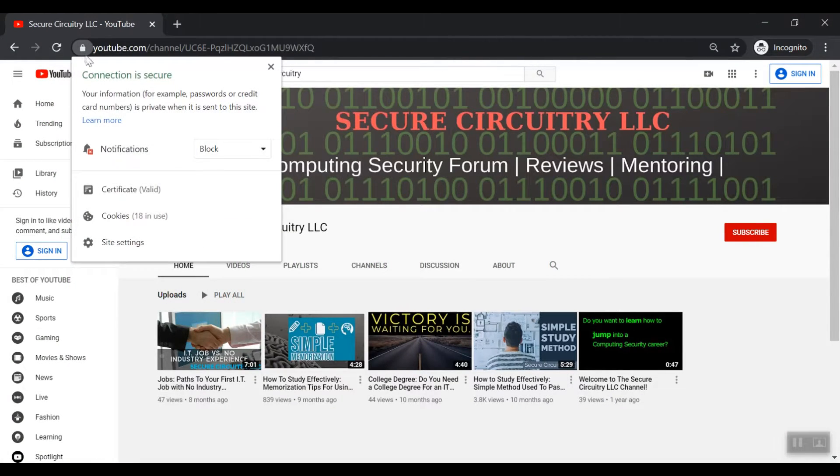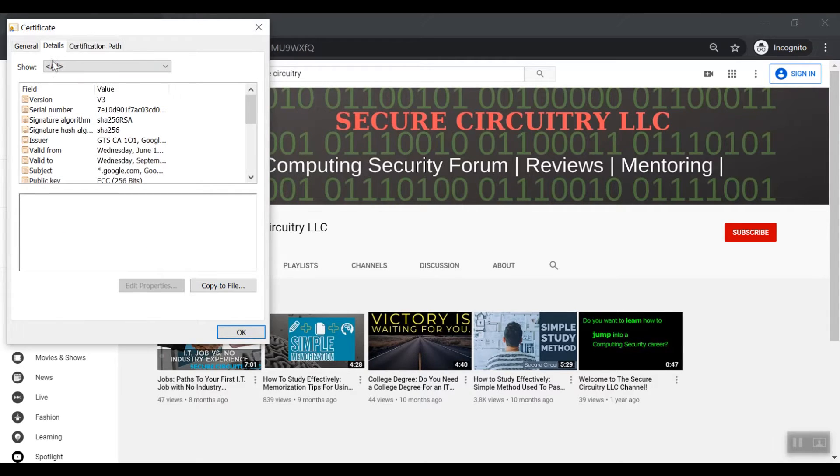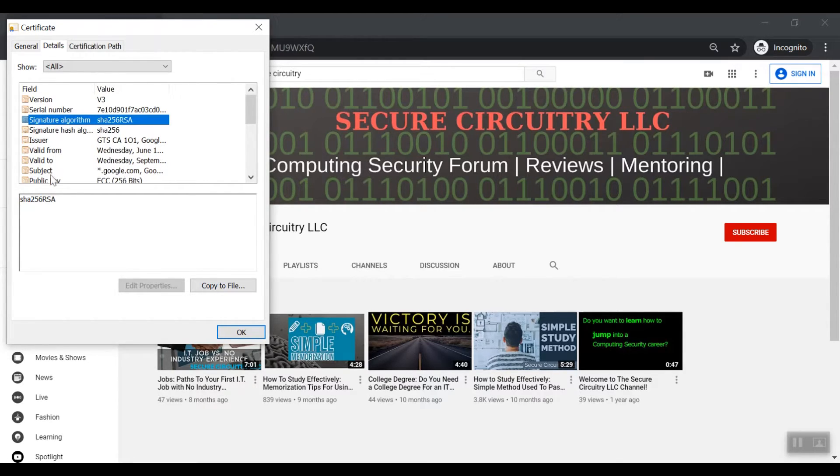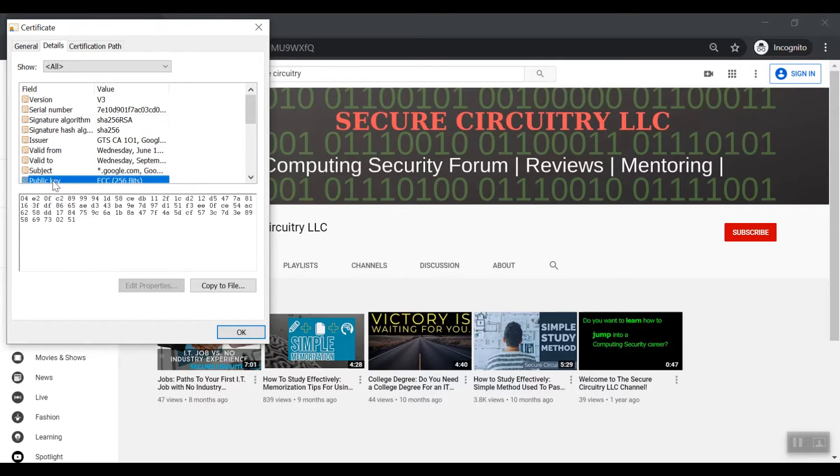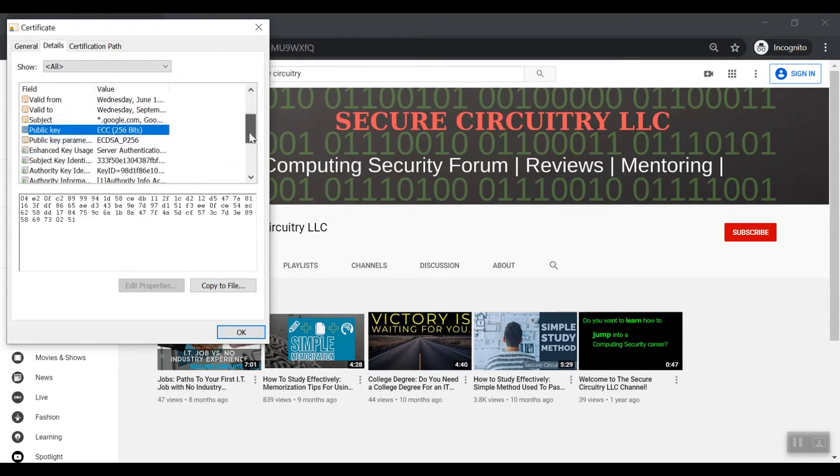A great example to see the public and private keys in action is this very web page in which you are watching this video. If you click on the lock icon next to the URL, we can see all of the items that we have talked about so far: the public key, the algorithm, and the digital signature from the private key are all listed here.